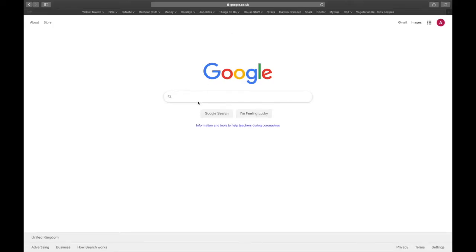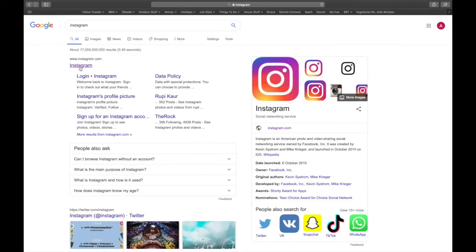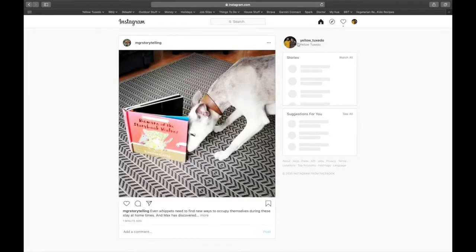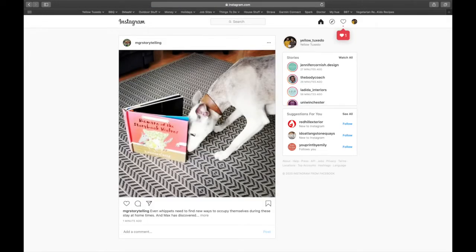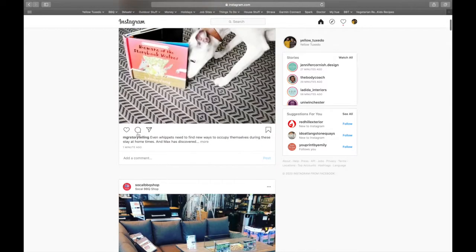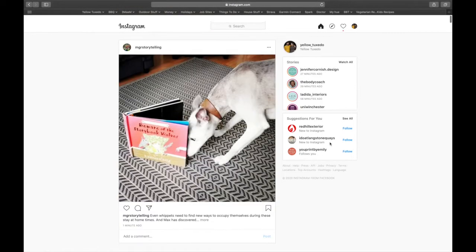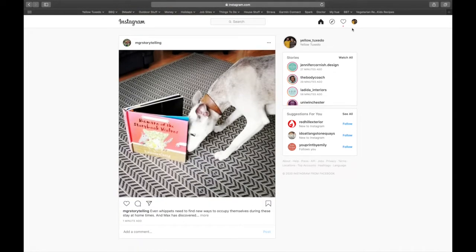Here we are on Google, so we type in Instagram. I'm already logged in, so we're going to click on Instagram, and we're already logged on as Yellow Tuxedo here. It's a really good way on your desktop of just having a look at what's going on if, like me, you're a bit more of a desktop user than a phone user. I have no issues with a phone, but sometimes I just like a keyboard and a bigger screen. You can still comment, still love someone's post, still view stories, and lots more. But today we're looking at Instagram TV specifically.